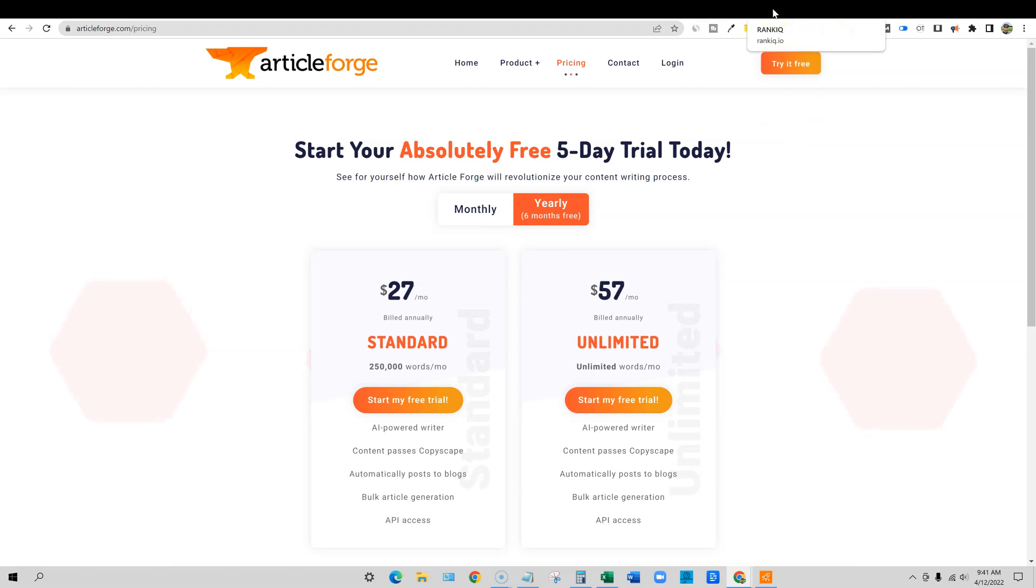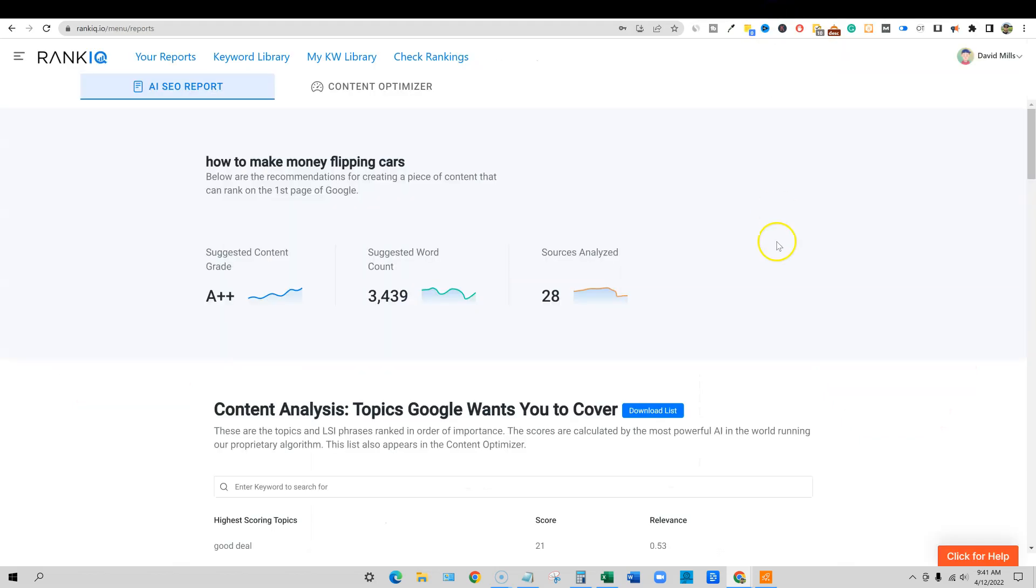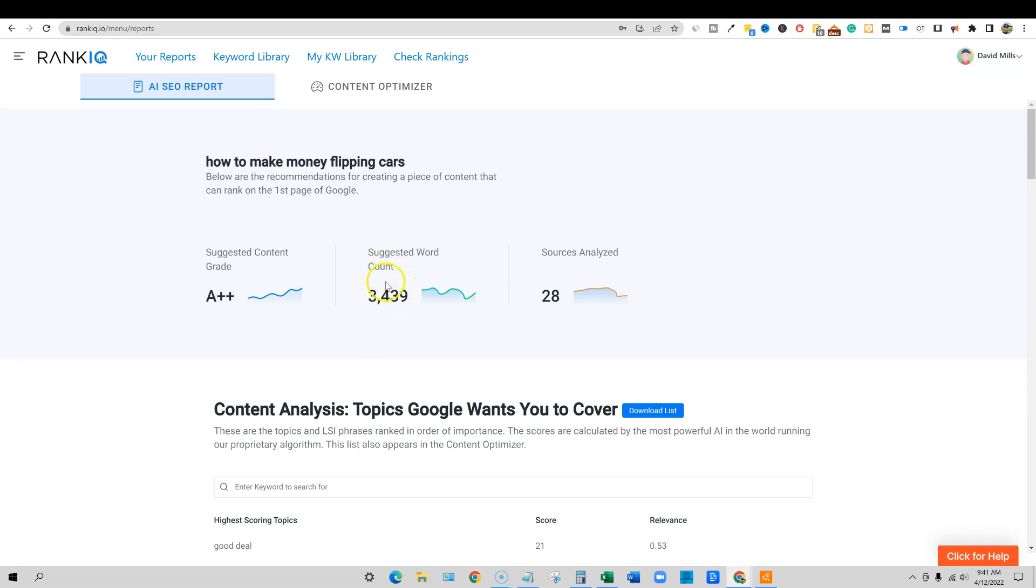Let's go and do some testing. I went into RankIQ, pulled a report for how to make money flipping cars. We're going to check this one out. This one needs 3,400 words content. We're going to just go and do some testing. We'll put in eight topics. I'll show you how the tool works.